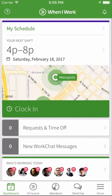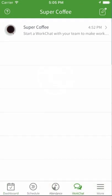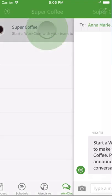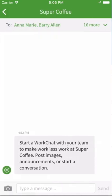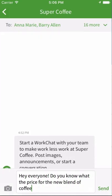To start a conversation, open the WorkChat tab on your device. You can send a message to everyone in the business, like an announcement of a new product or a question you need an answer to.